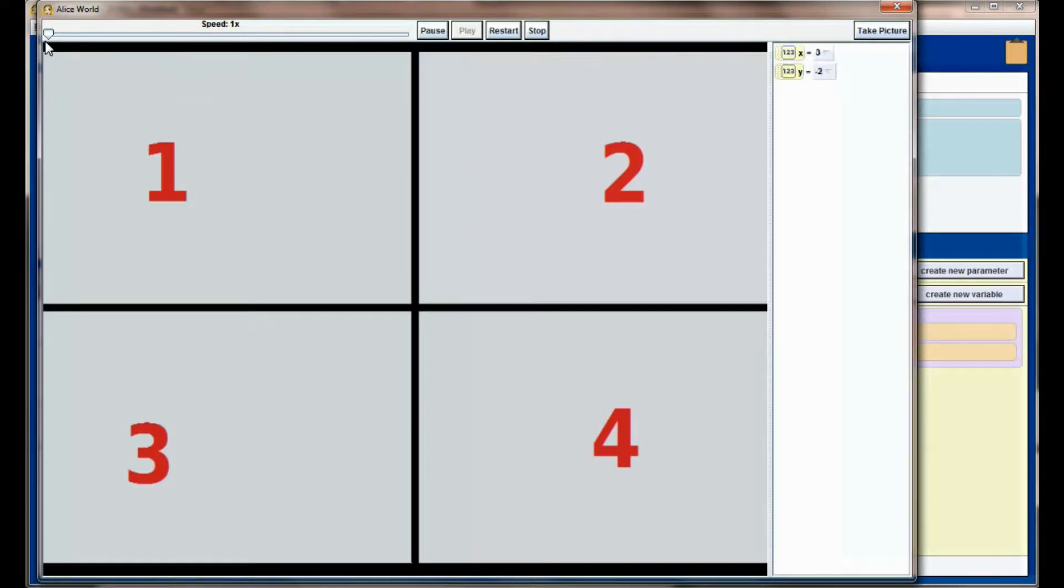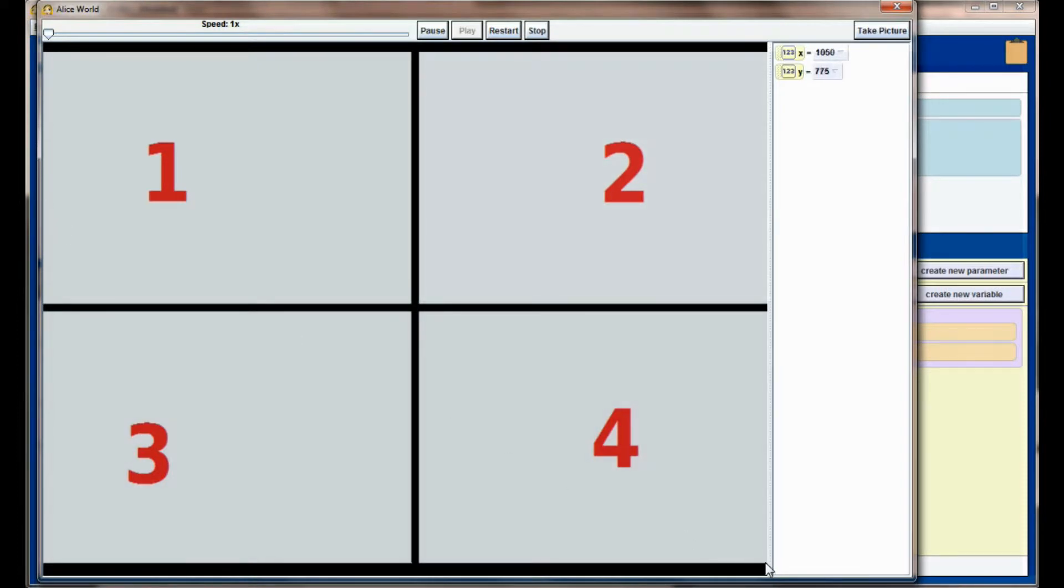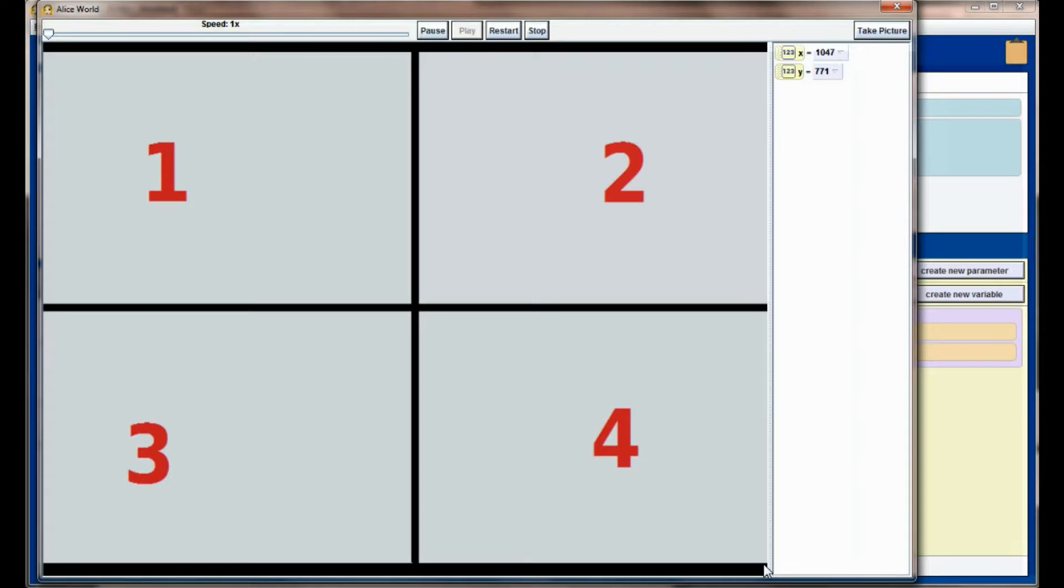Similarly, as my mouse moves down through the screen, you can see the Y value is increasing. If I move it all the way to the bottom right of the screen, I can see that this particular window that I have open, or where my mouse is right now, is 1047 pixels from the right edge of the Alice window and 771 pixels from the top edge of the Alice window.